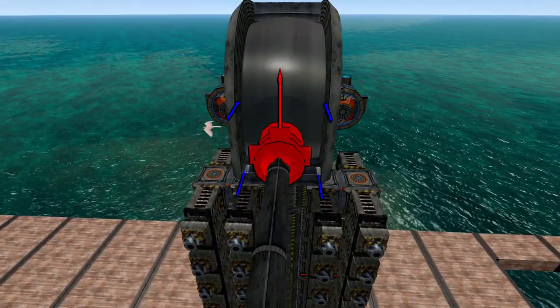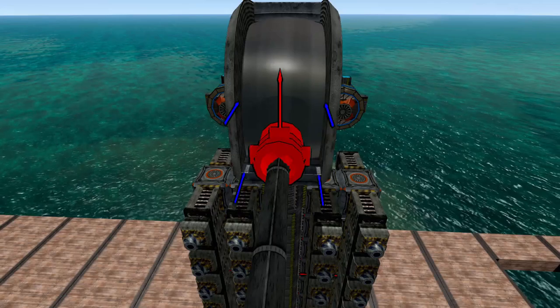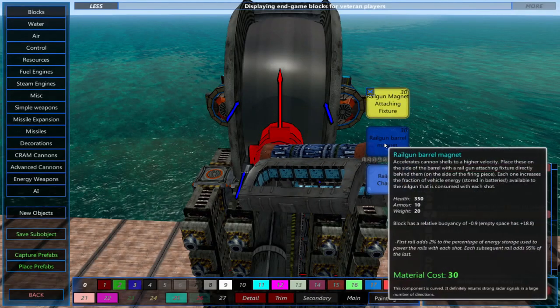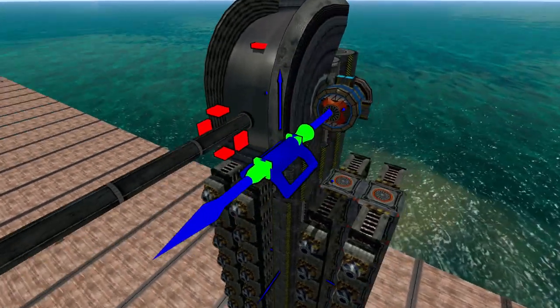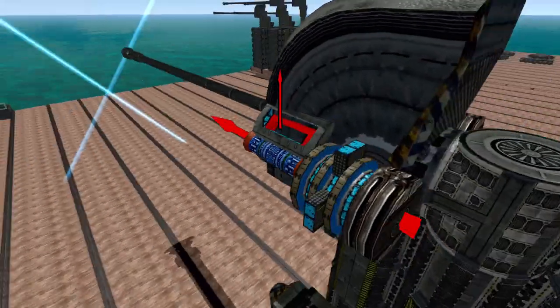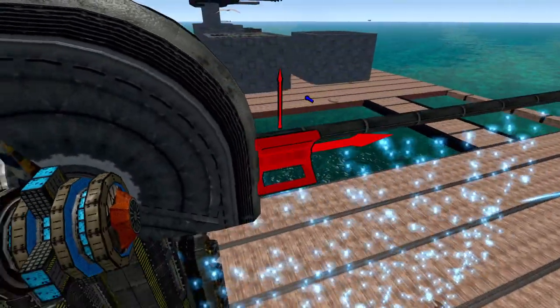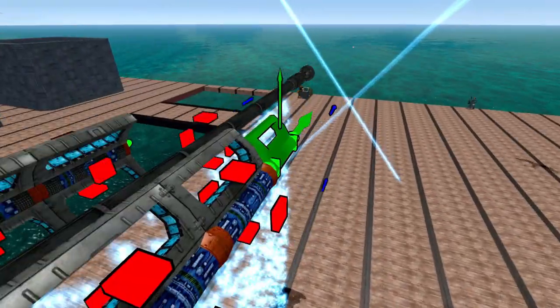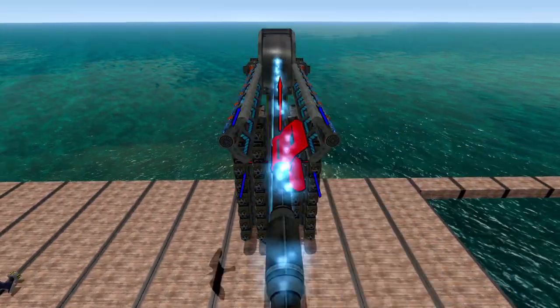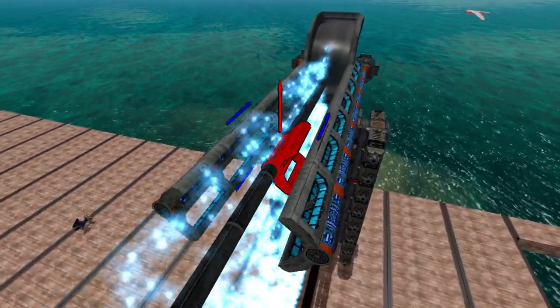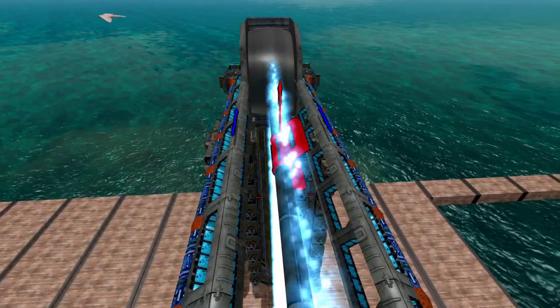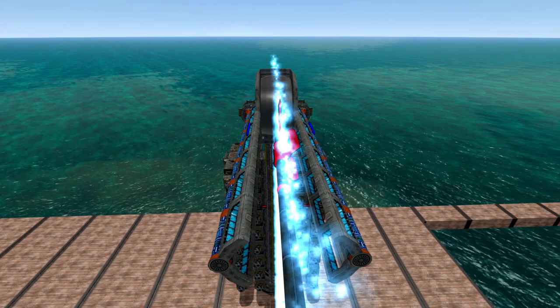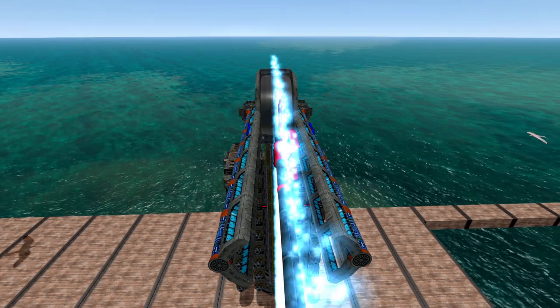For this example I'll place 2. Next we'll place the railgun barrel magnets. These are what propel the shell down the barrel. They attach to the front of the railgun magnet attaching fixtures. The more magnets you have the more energy your railgun can use from your vehicle's battery, which will increase the speed at which the railgun can propel your shell.